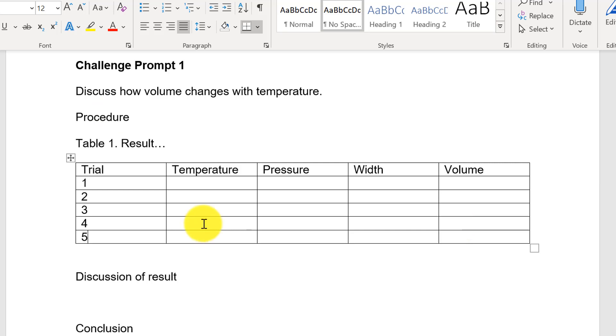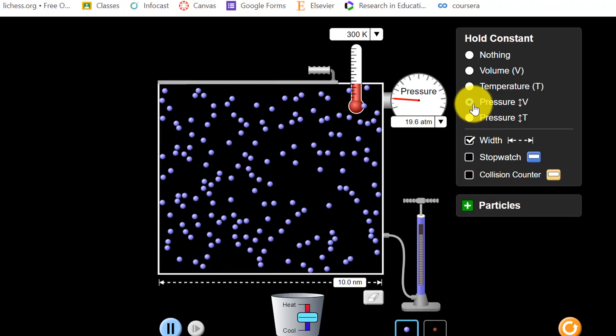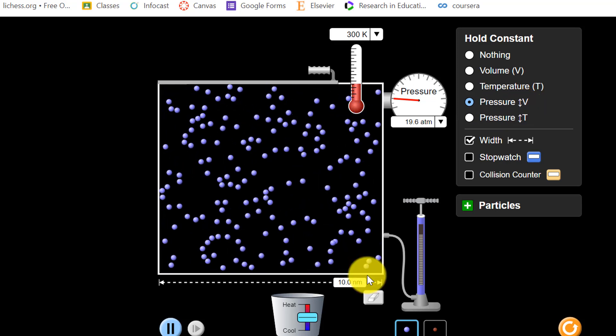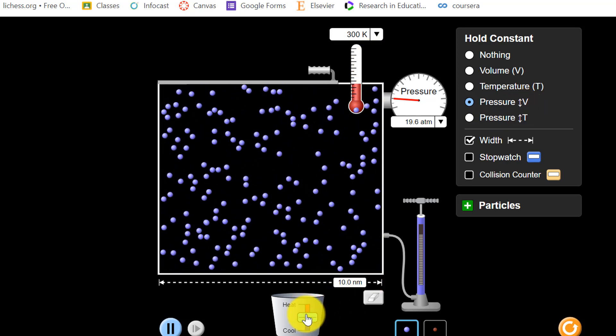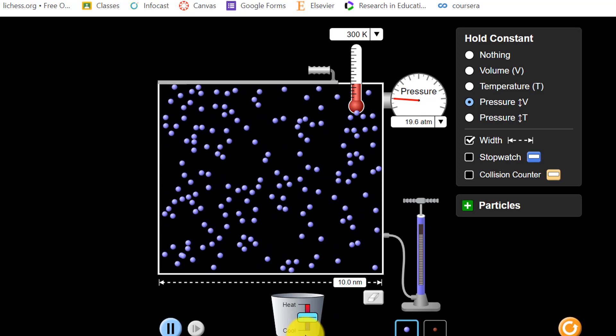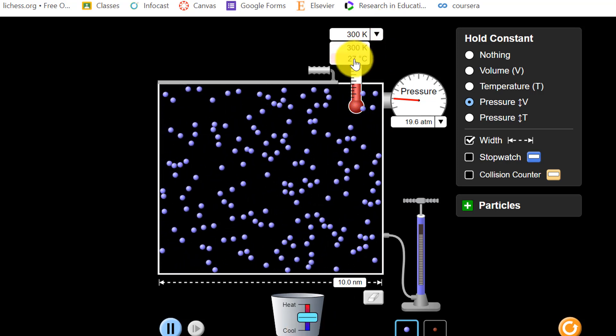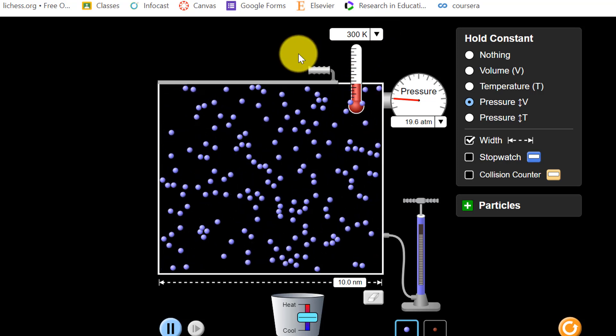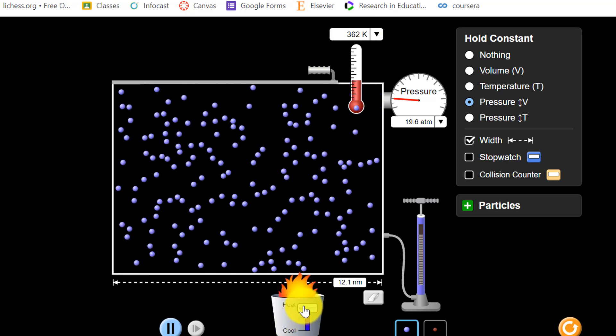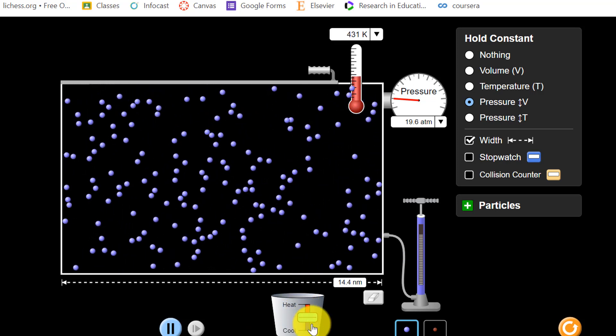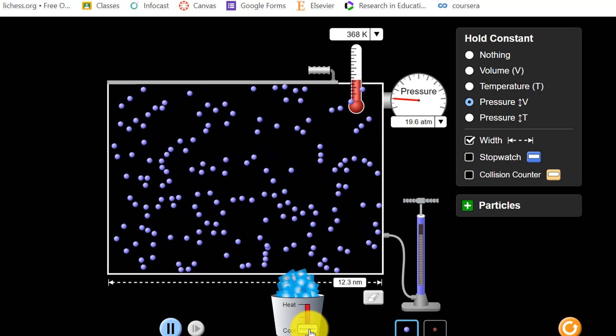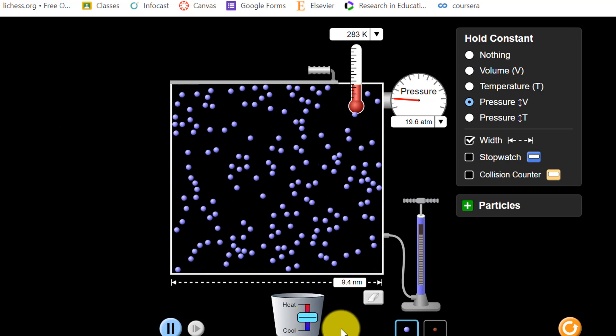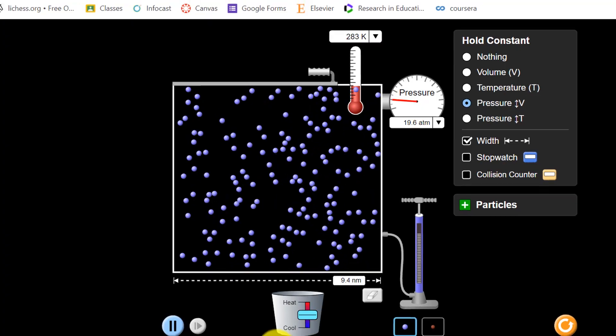Going back to our simulation I am now ready to experiment. The pressure is constant and volume is changing. Now I can control the temperature by adding heat or removing heat. We can also change our temperature unit. I will add heat so our temperature increases. I will remove heat so our temperature decreases. Now it's time to experiment.